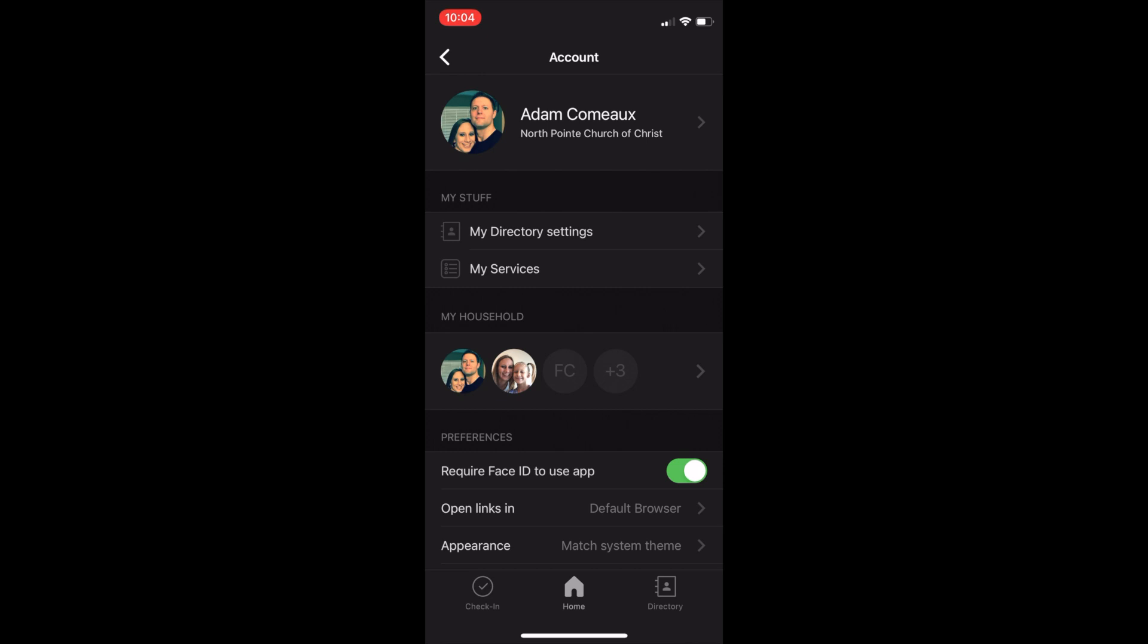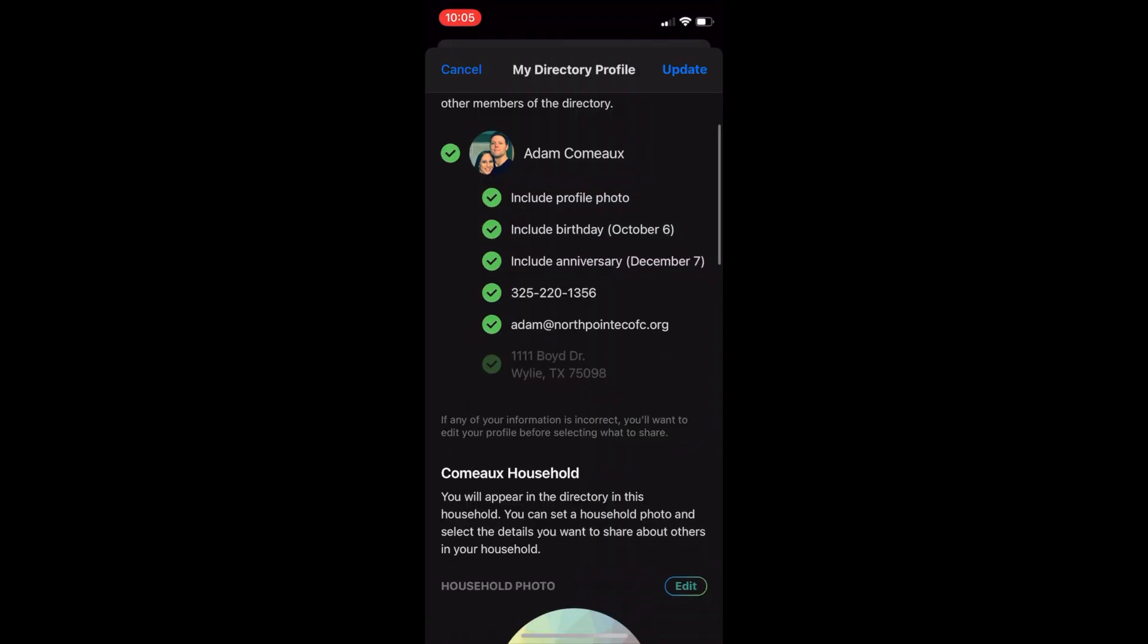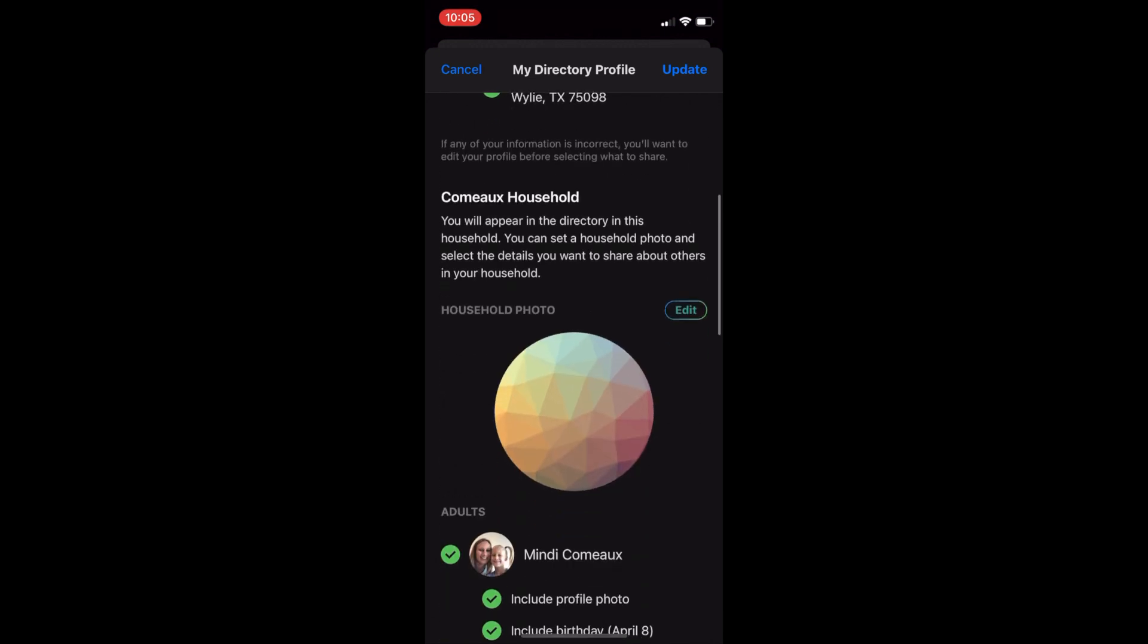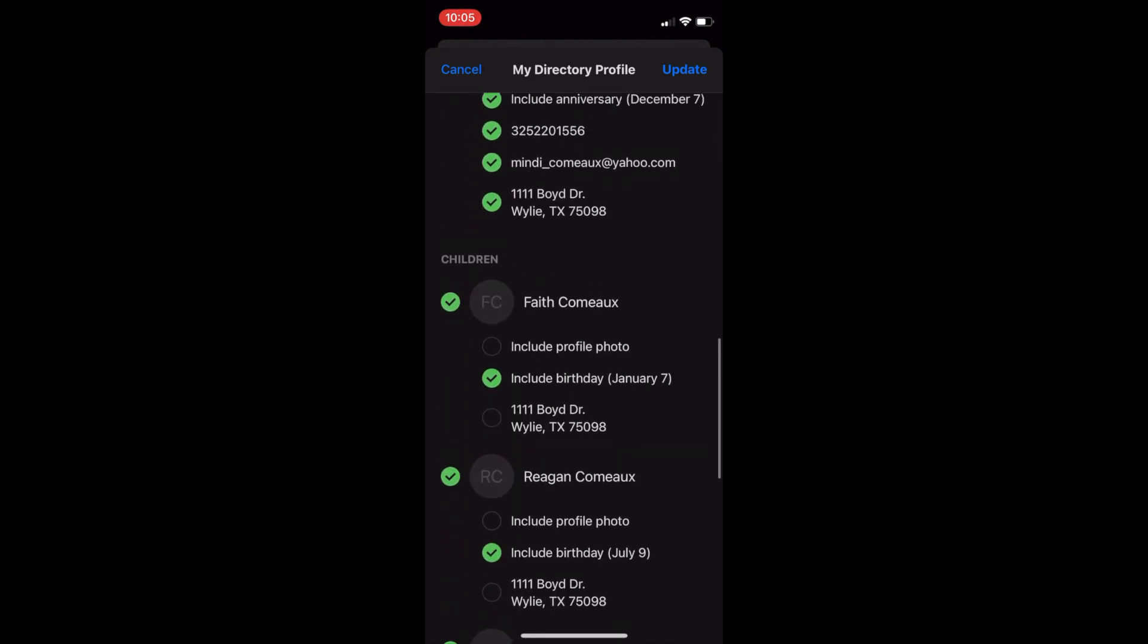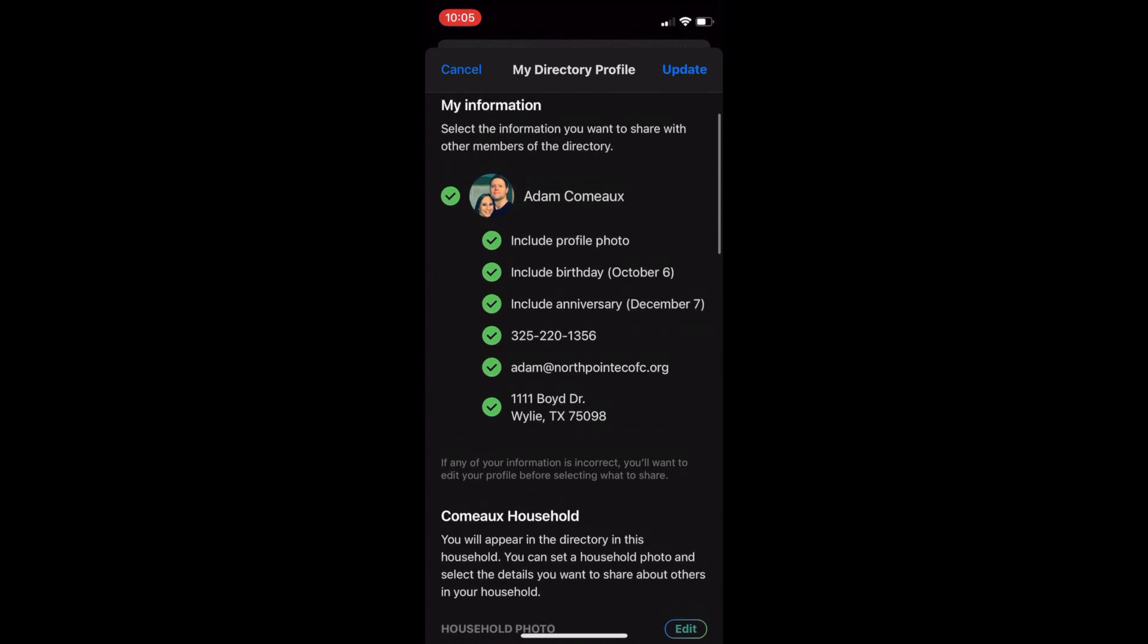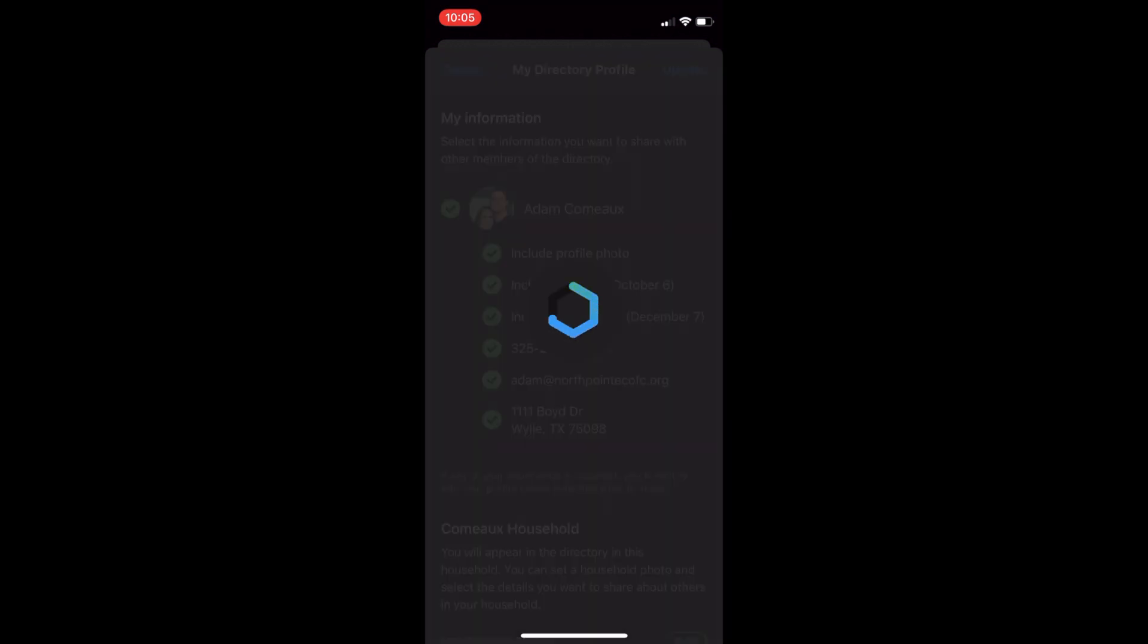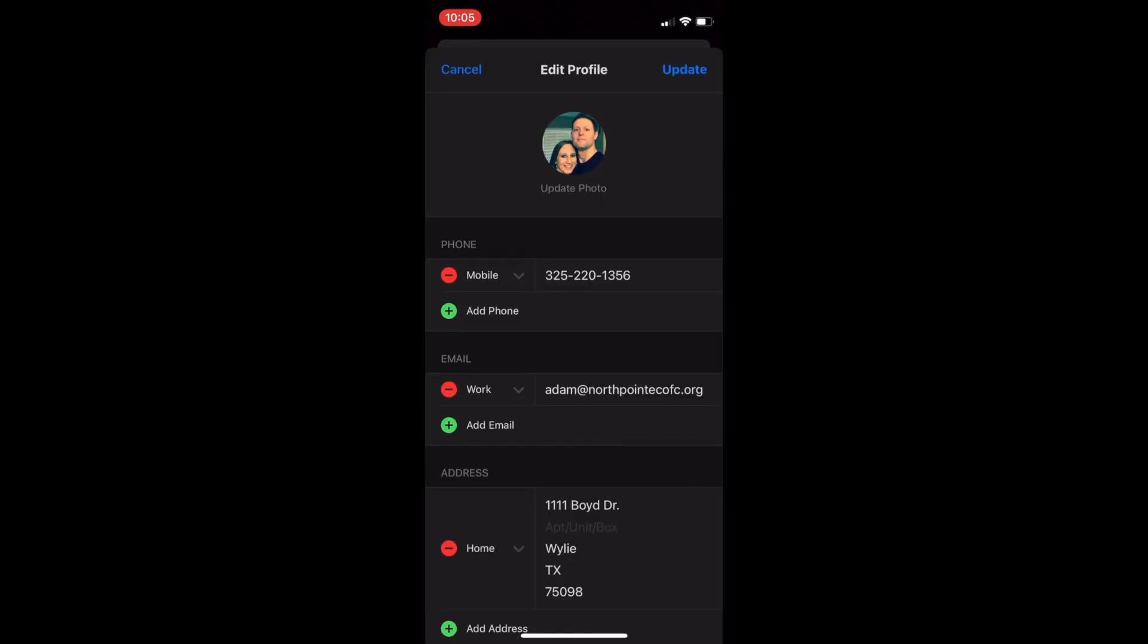And then you can click on my directory settings and this is where you select the information you're going to share for the directory. You can have complete freedom with what information you share. And if you need to update your information at any time in the directory, all you have to do is go back to your account page, select your profile, and make your updates.